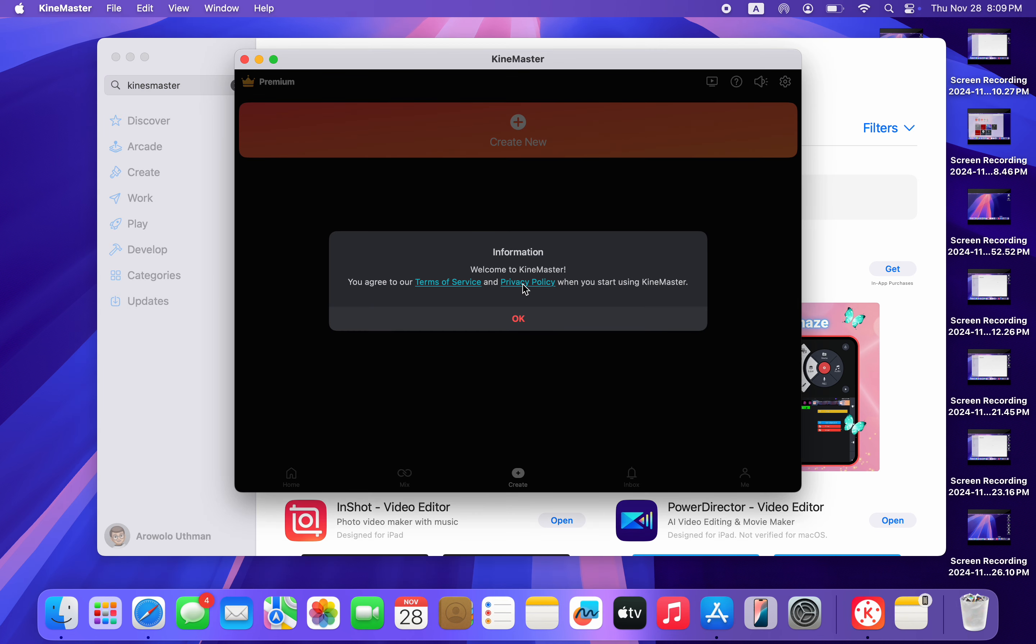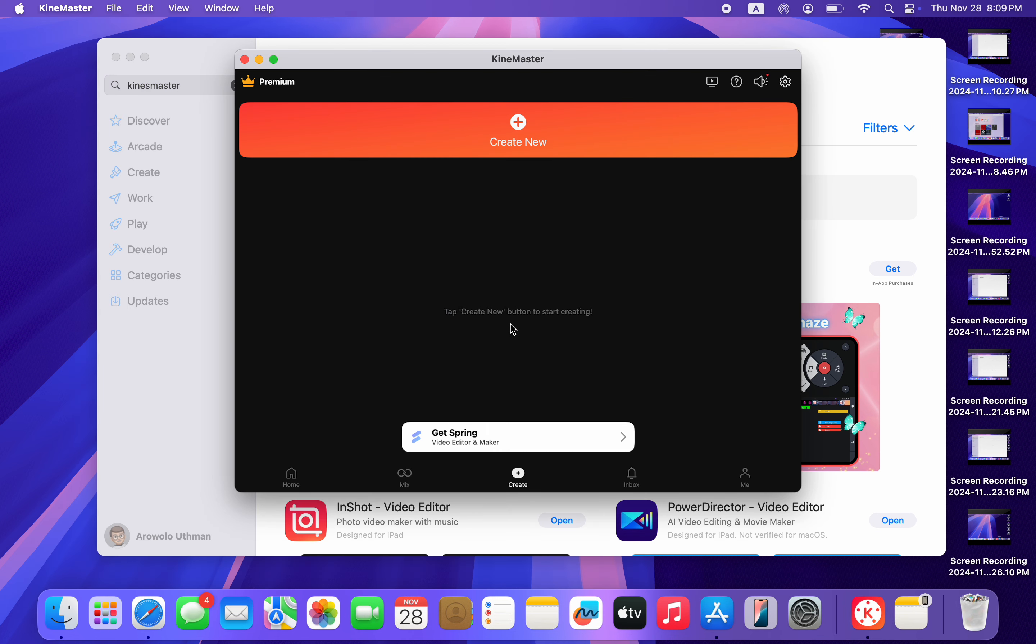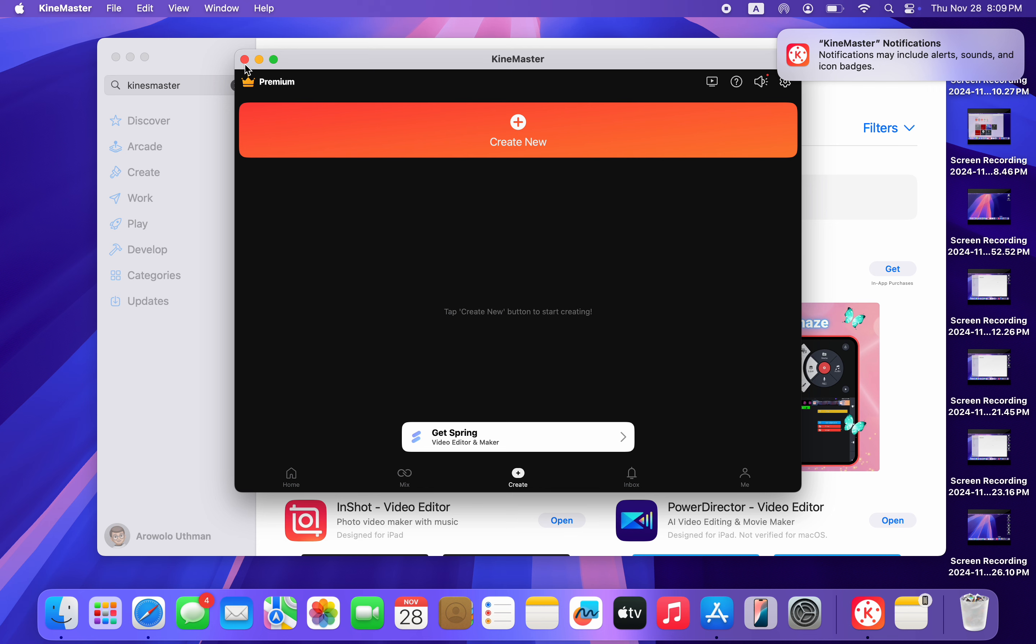Now click on OK and you can now use the app on your Mac. It works exactly like the one on iPad. If you found this video helpful, smack the like button and subscribe.